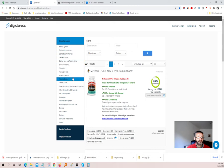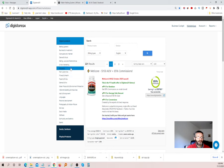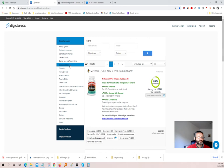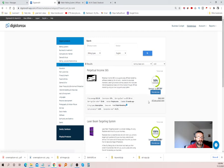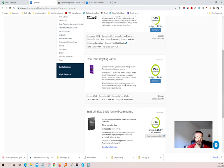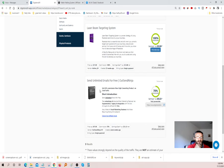You just come down here and find the category that you like. I clicked on email marketing. And we have Perpetual Income 365, Laser Beam Targeting, and we have Send Unlimited Emails for Free using Outsend Ninja — and that's what I'm going to use today.